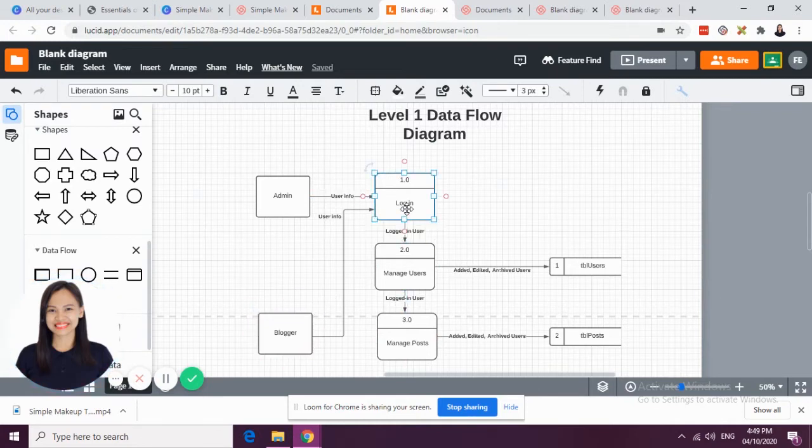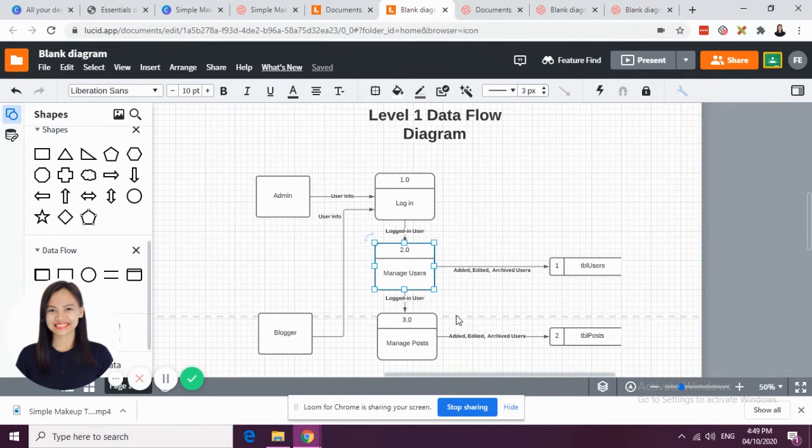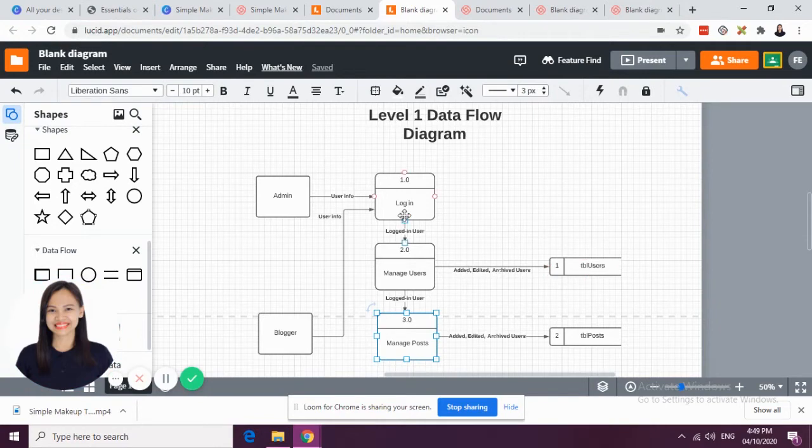We have, at least here, process number 1, we have login. Process number 2, we have manage users. Process number 3, we have manage posts.